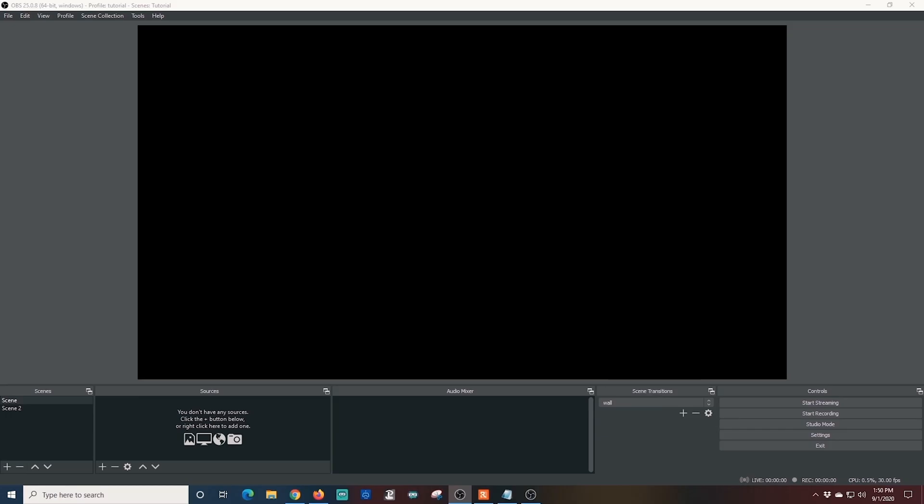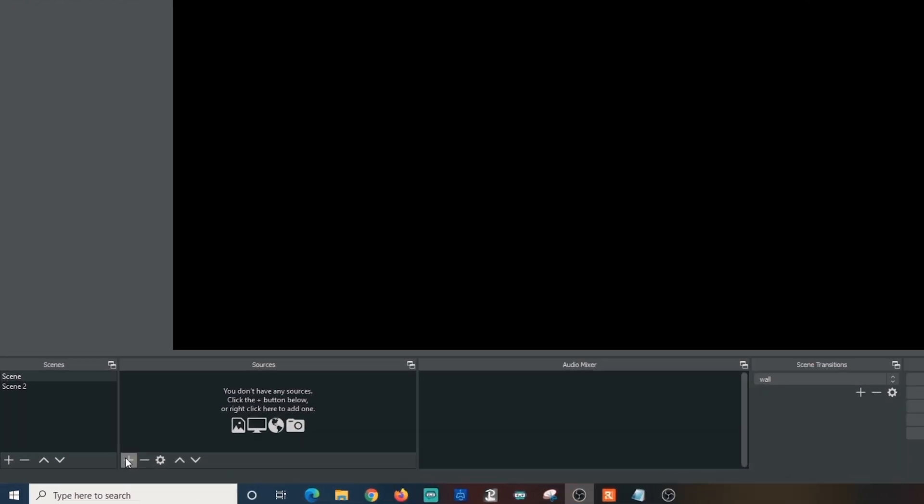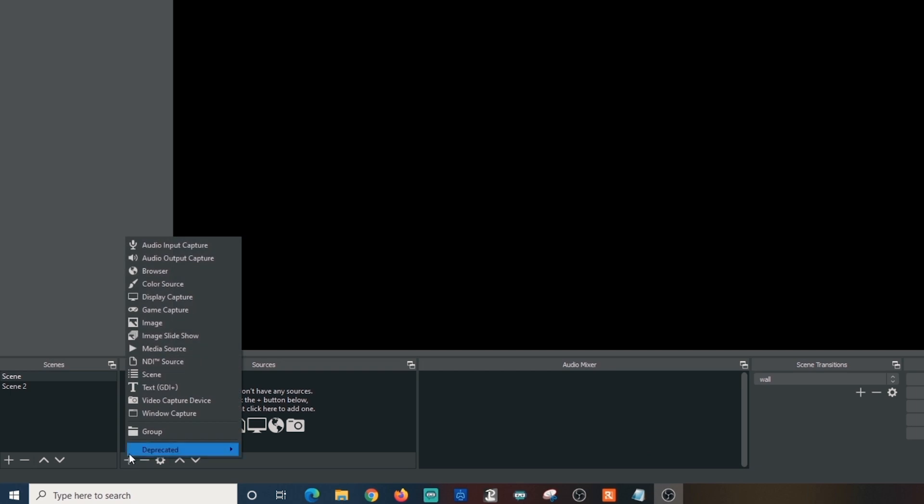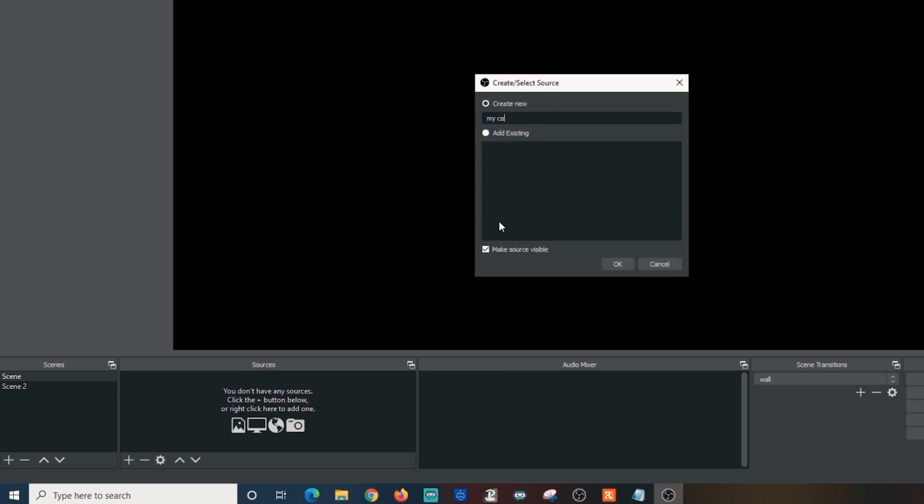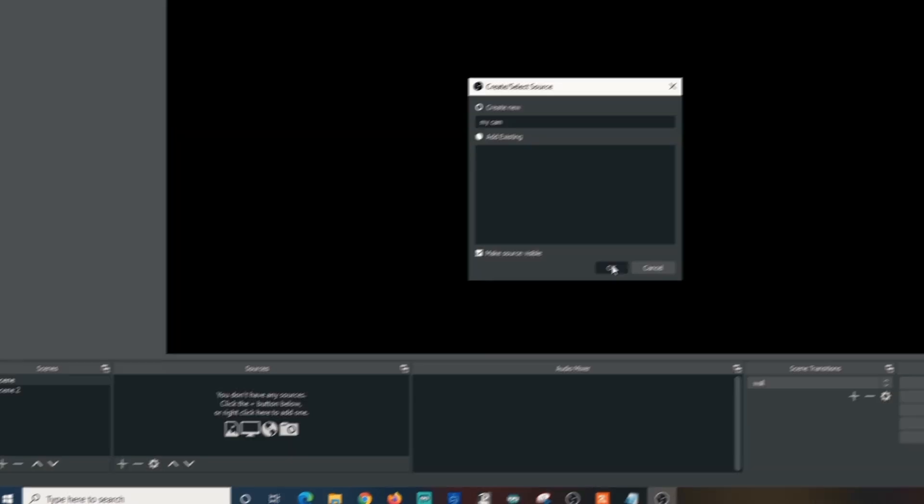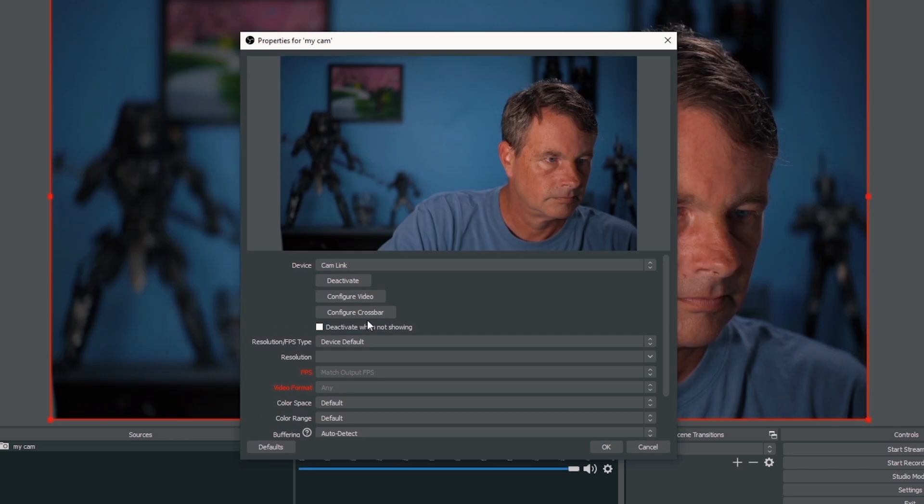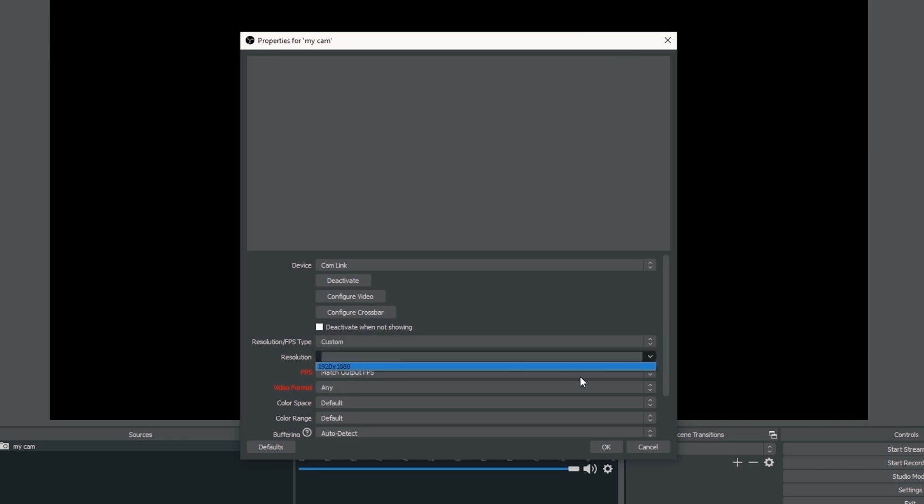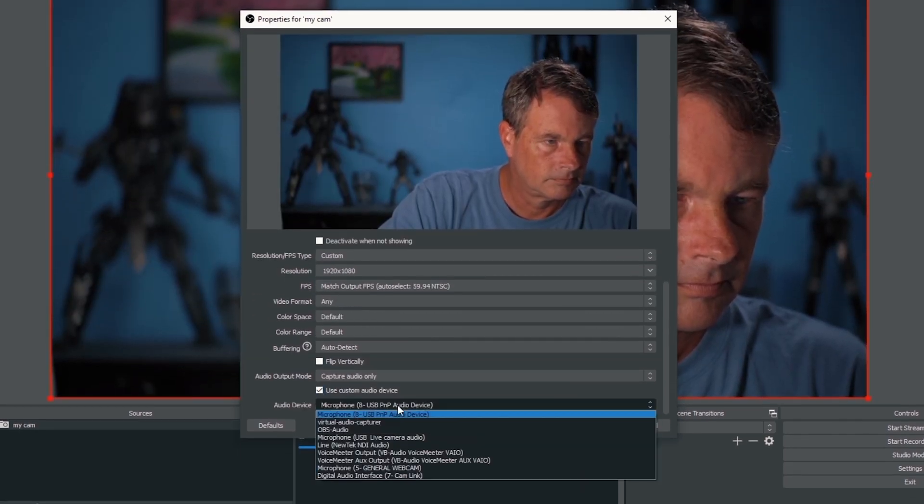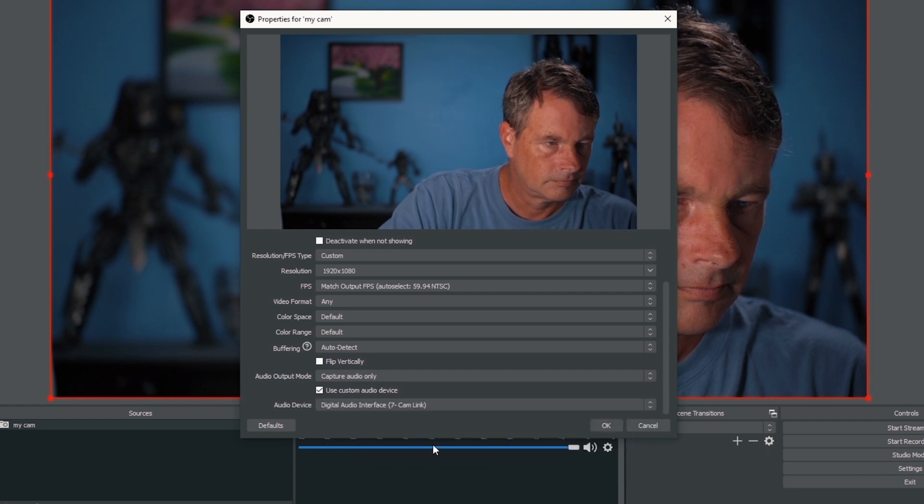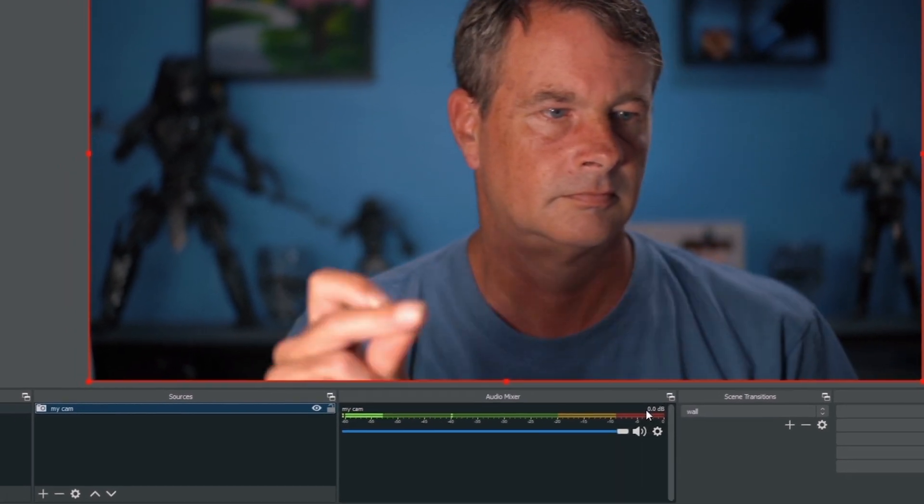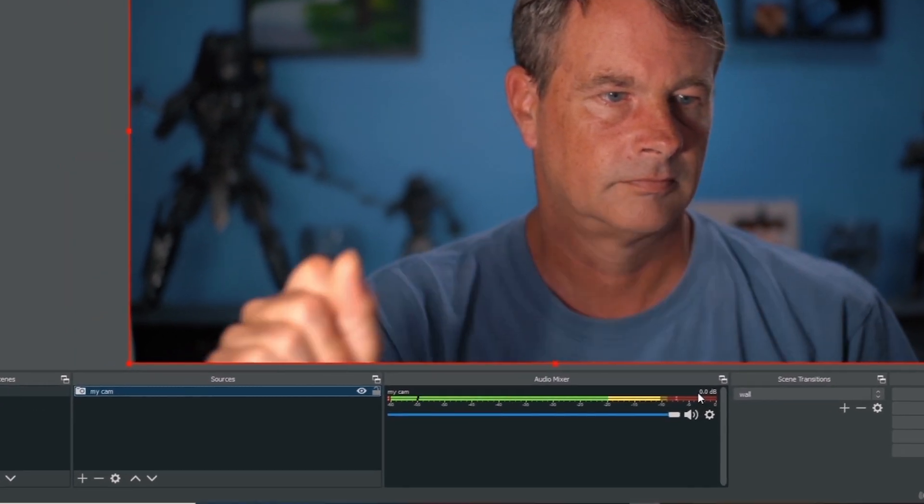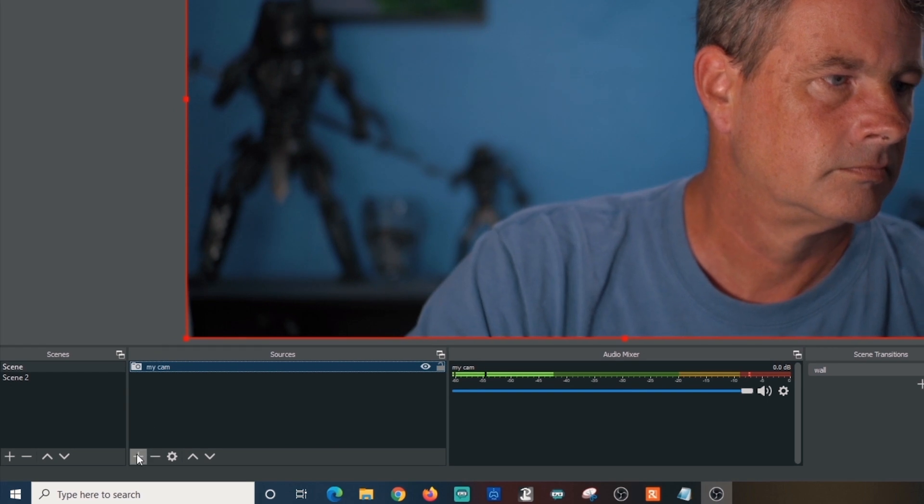Now that Voice Meter is all set up, let's configure OBS for our stream. First, I'm going to add my camera. So I click the plus under sources, select video capture device, and then click OK. Then I'll set up my camera and add the audio here at the bottom for my microphone and click done when I'm finished. I'm just going to do a quick test here to make sure the audio is working and I have the correct device.